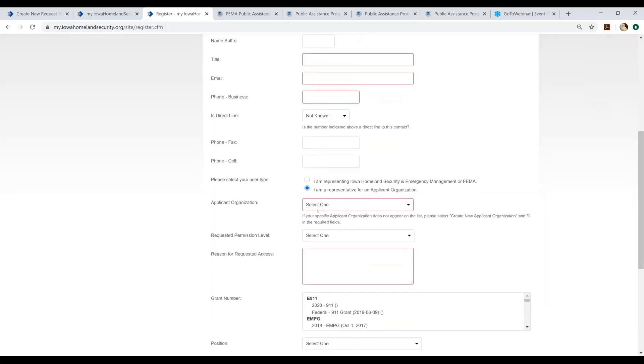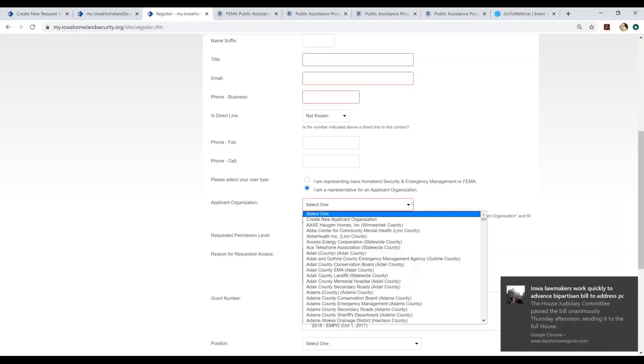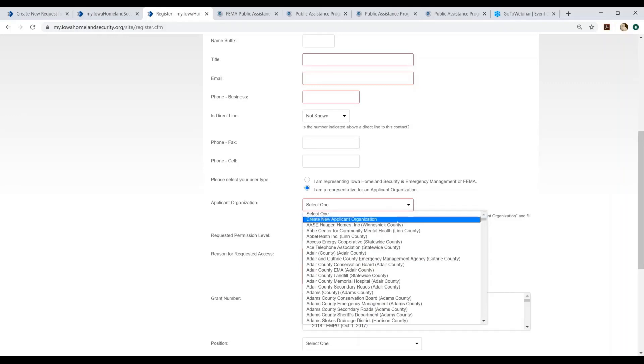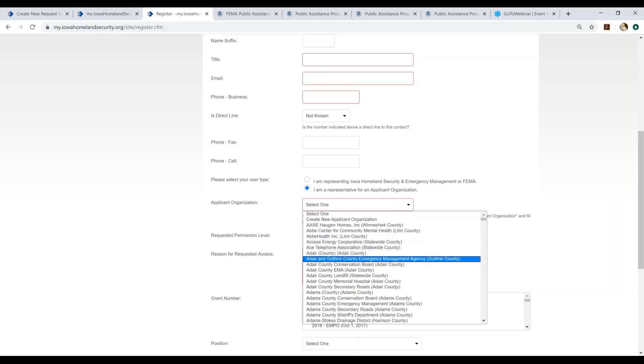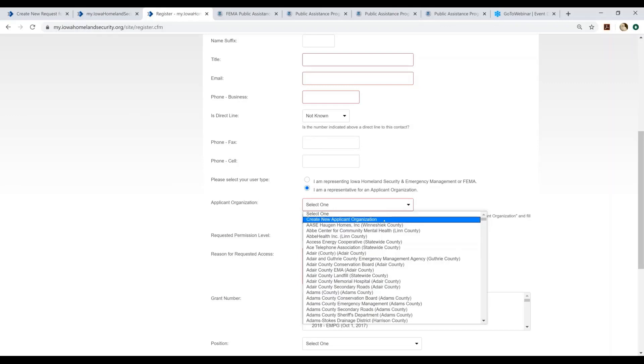When you get to the section called Applicant Organization, if you click the drop-down, you will be able to select your organization from the list of organizations that populate here. If your organization is not represented in this list, please select Create New Applicant Organization. When you select Create New Applicant Organization, the form will further populate with additional fields where you can actually build out the account for your organization.